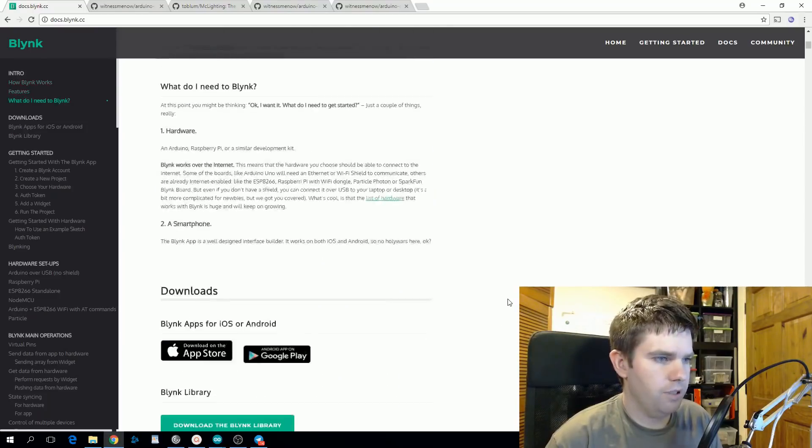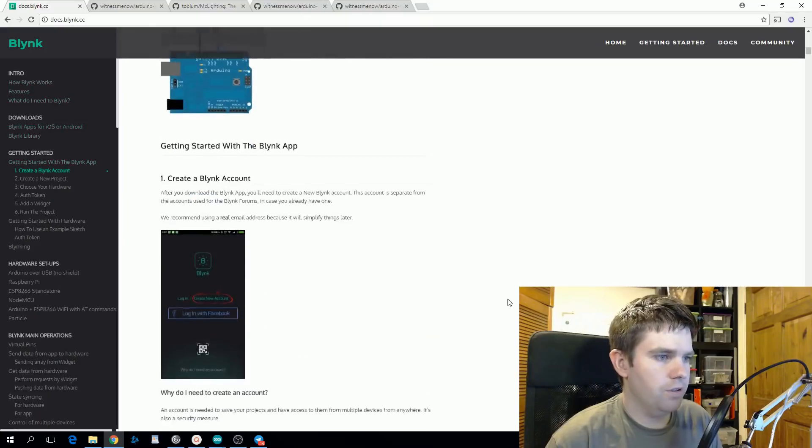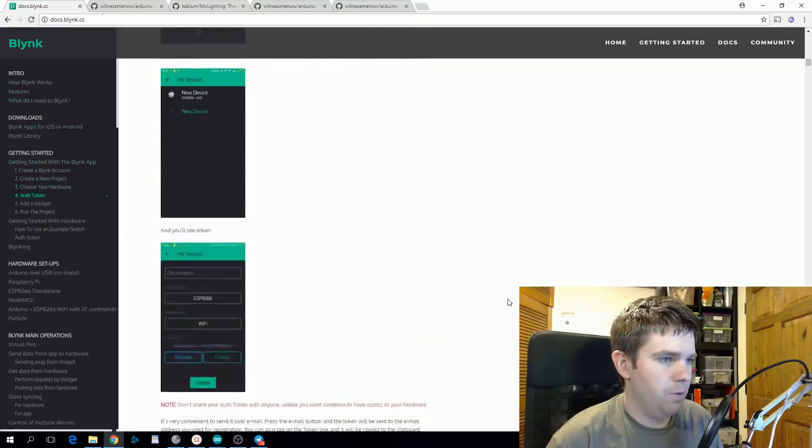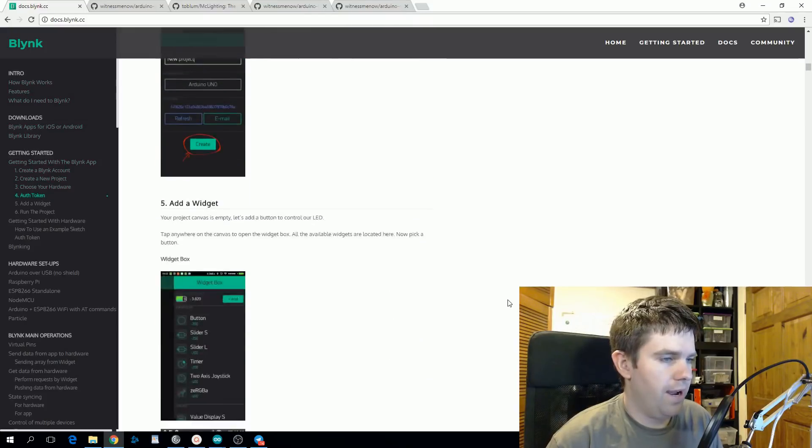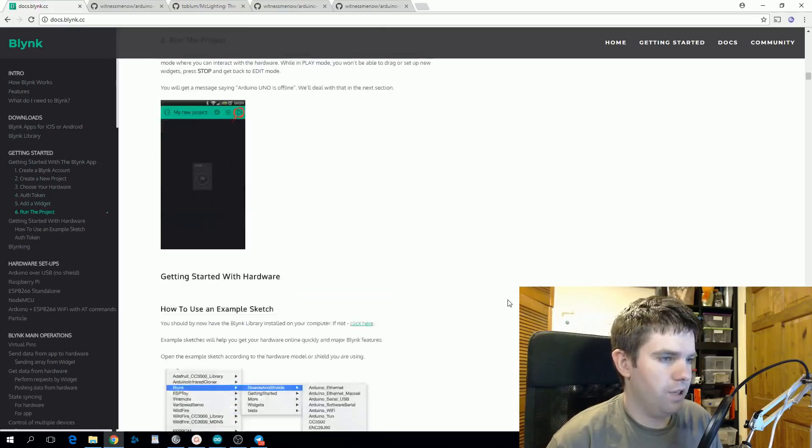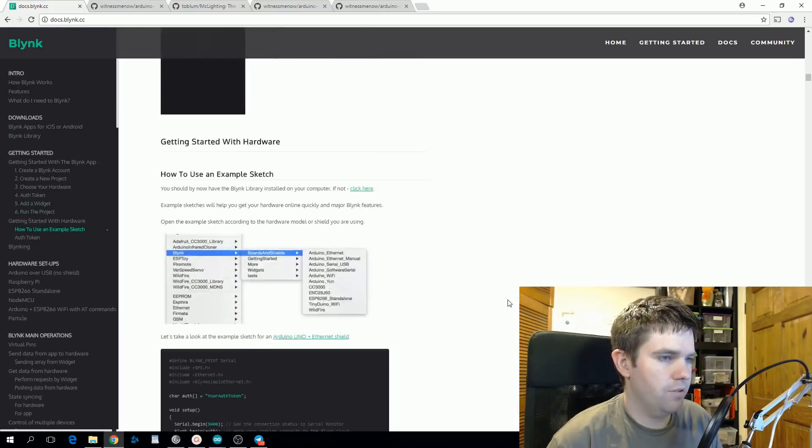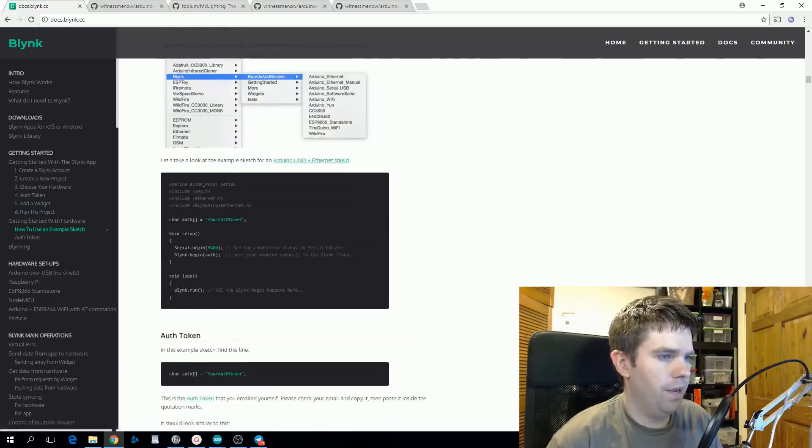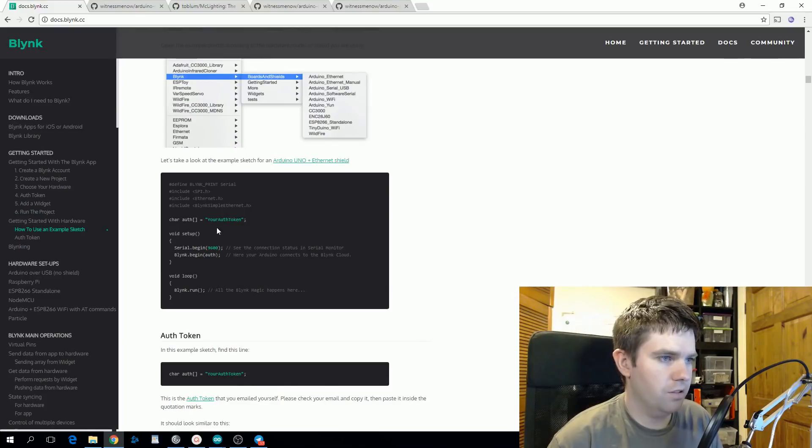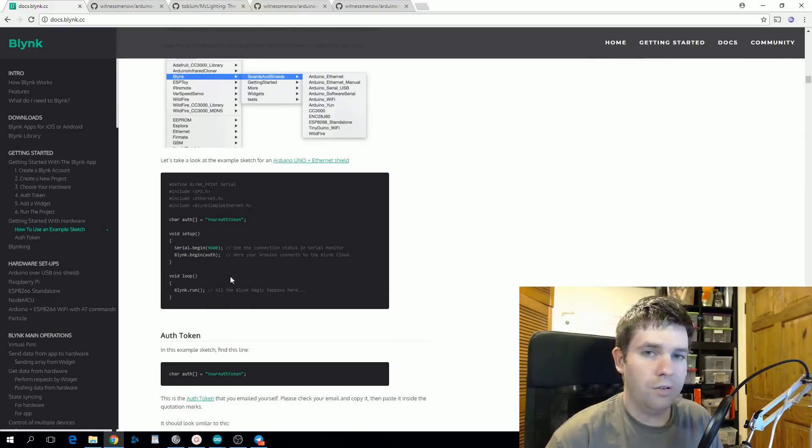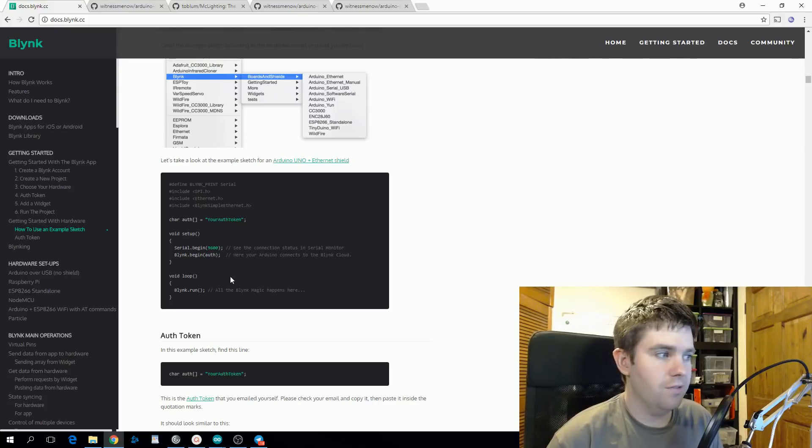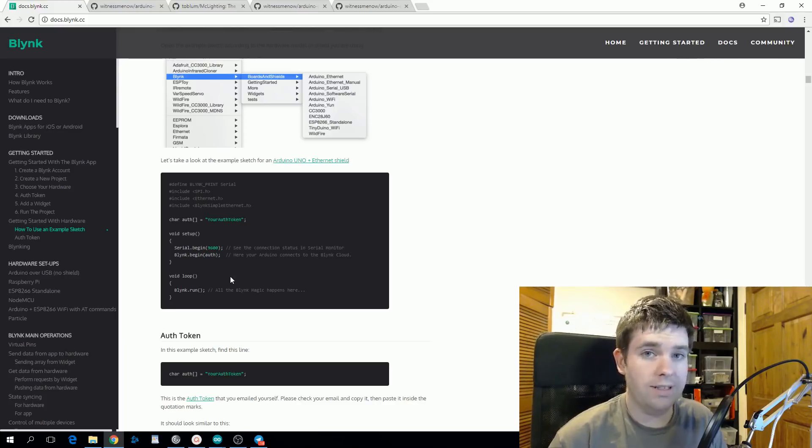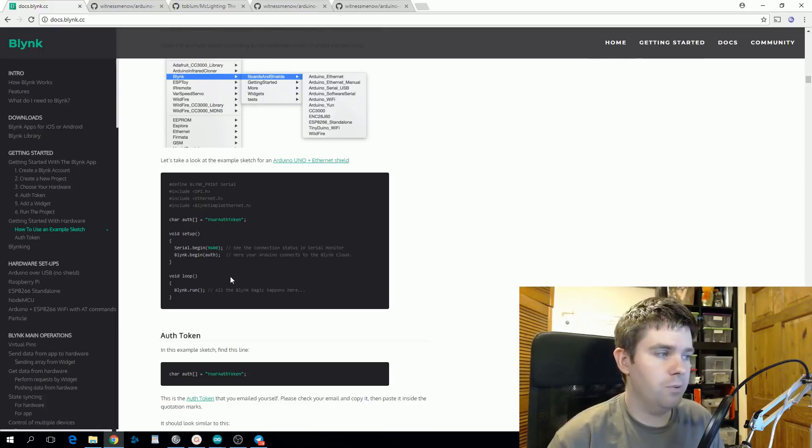So you just set up an account, you get a token, and when you set up your app you then install a sketch onto the ESP8266 that you get through the library. And as you can see the sketch doesn't have any configuration in it. It just has the auth token and then it does this Blink.run. So if you want to turn on and off an LED from the Blink app, you're configuring all of that including what pin that LED is on in the app. So it's a pretty useful one.